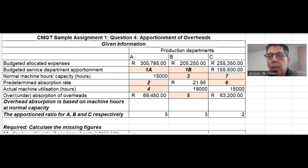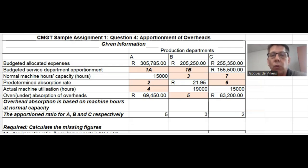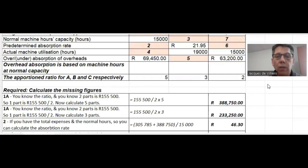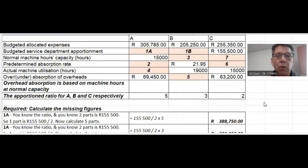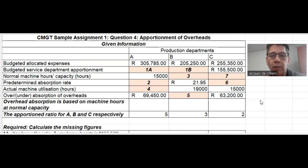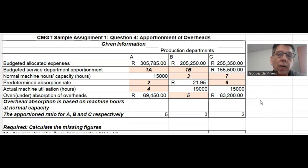There is also over or under absorption of overhead, and you have that for two of the production departments. If you are going to use a machine more than what you planned for, there will be an over absorption of overheads. If you use a machine for less than what you planned for, there will be an under absorption of overheads. That's all the information you need, and now we can calculate the missing figures.